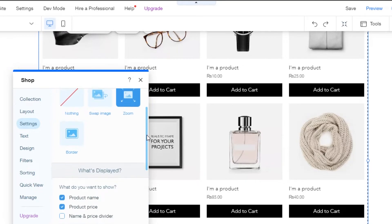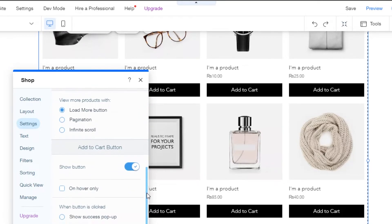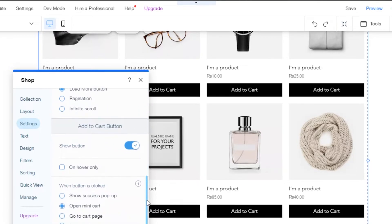Now you will have to scroll down and when you scroll down, you will see right here add to cart button and it says show button and it is on.